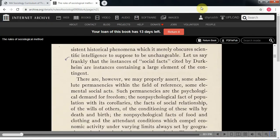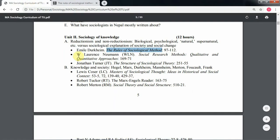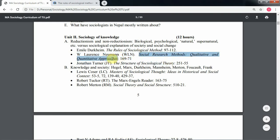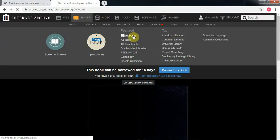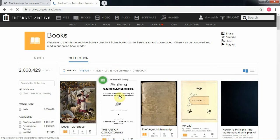After you finish reading, let's search the next book by W.L. Newman. The title is 'Social Research Methods: Qualitative and Quantitative Approach.' Copy the title and go to search, then click 'All Books.'